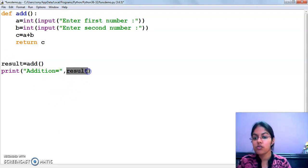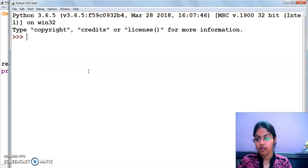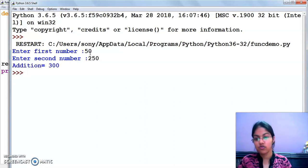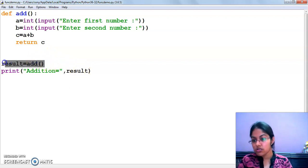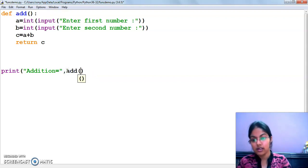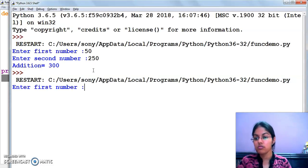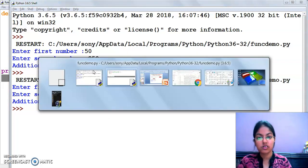So here I am going to print the variable result. I am going to execute this now. 50, 250 — the addition is 300. Now, we can also write the function call directly inside the print statement instead of storing it in a separate variable. Let's say 80 and 90 — the answer is 170.